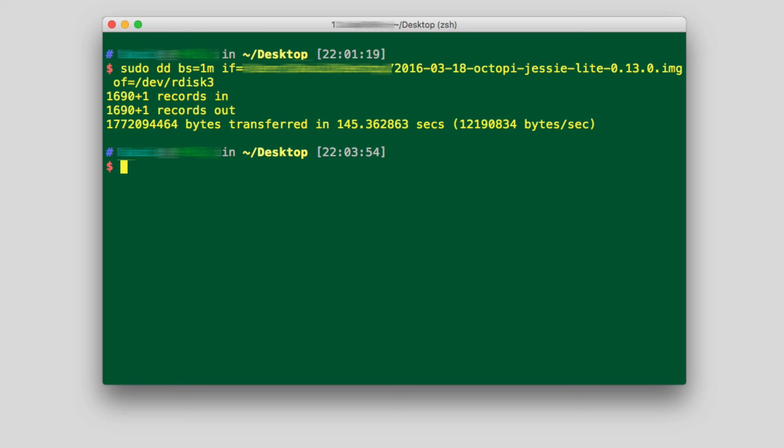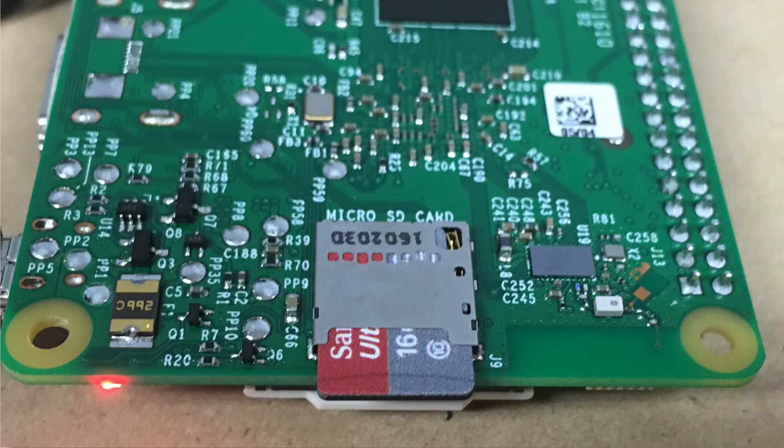So when that process was done, I then transferred, I pulled the SD card out of my Mac, brought it over to the Raspberry Pi, plugged it into the Raspberry Pi.